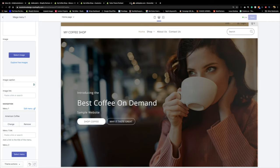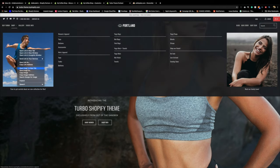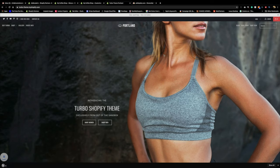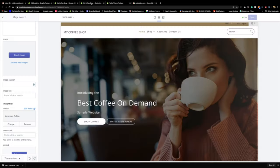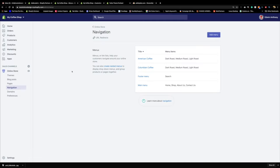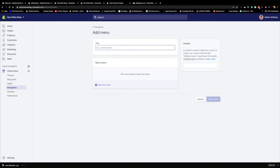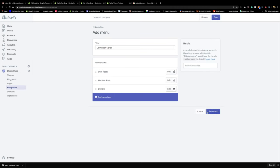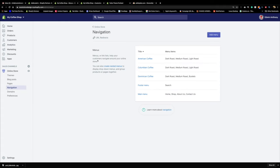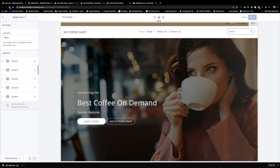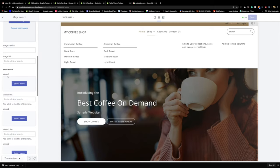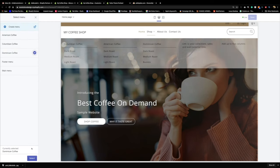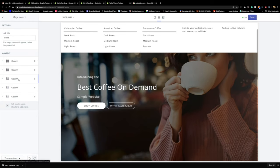Column two is now set to American Coffee. For column three, let's add an image — when you drink coffee that's what happens — and then add 'Dominican Coffee' as the navigation. By the way, let me know in the comments where Bustelo coffee is from. Let's refresh to check the result.